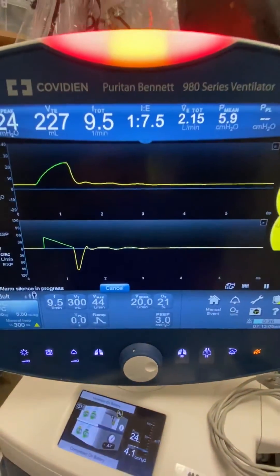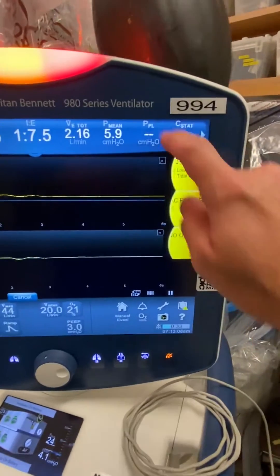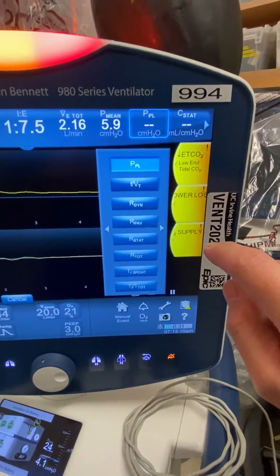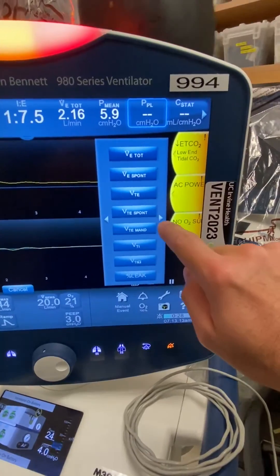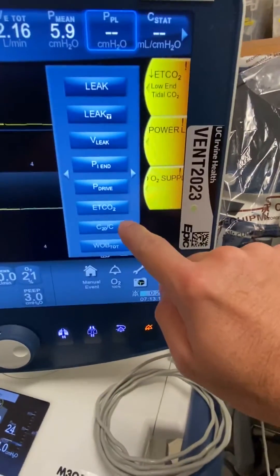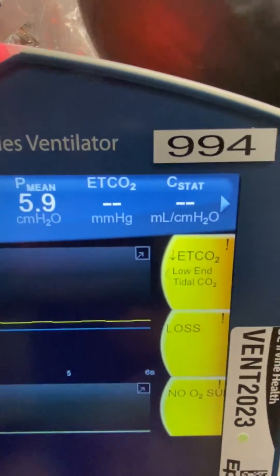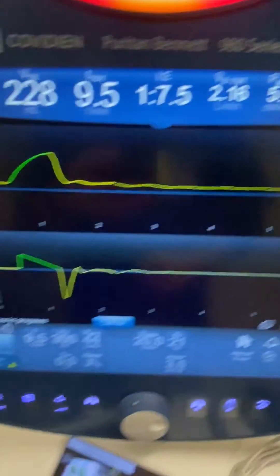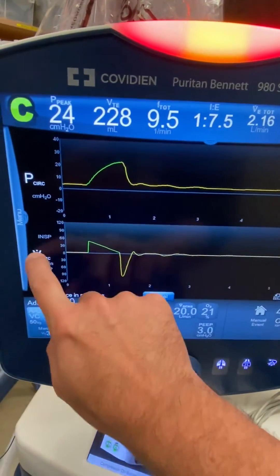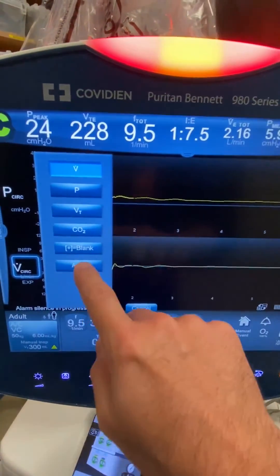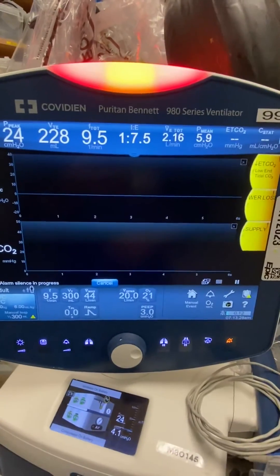Now what if I want to display my capnography waveforms? If I just need the value, I can double tap here, and then I can change what's displayed — all I'm looking for is my end tidal CO2, and that'll display it there as a number. If you want the actual waveform, you can double tap any one of these here, and then change it to your CO2, and then you can get that capnography waveform.